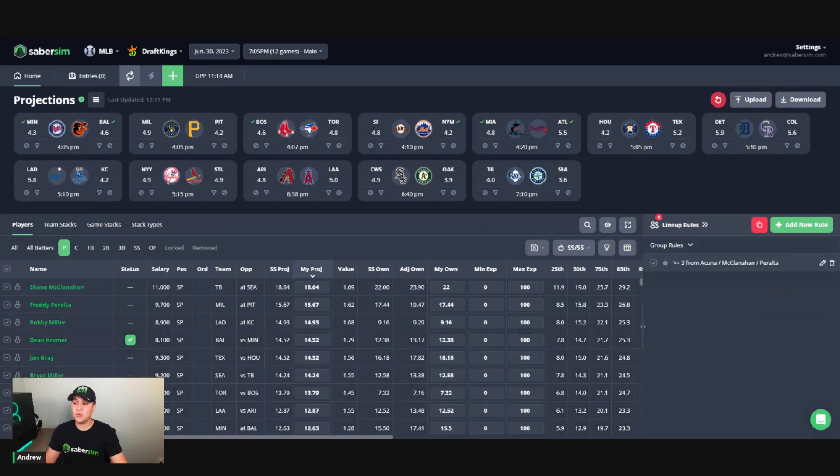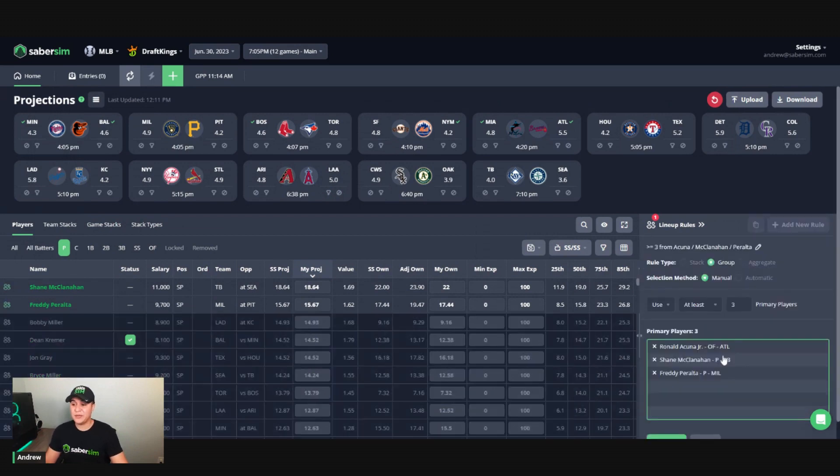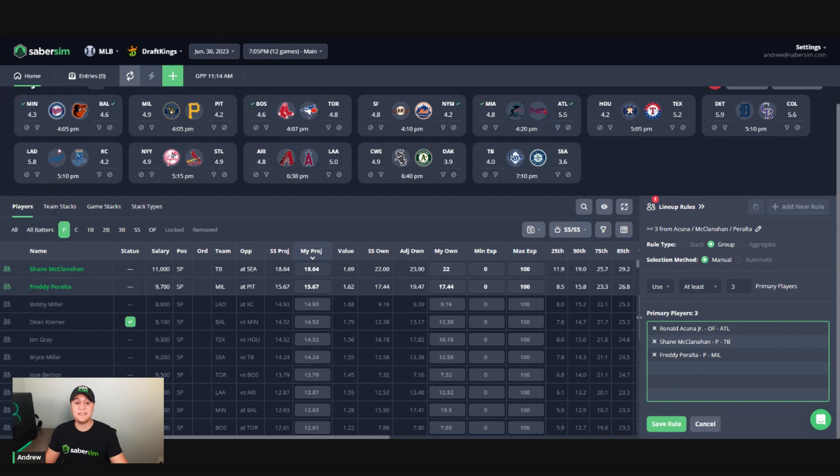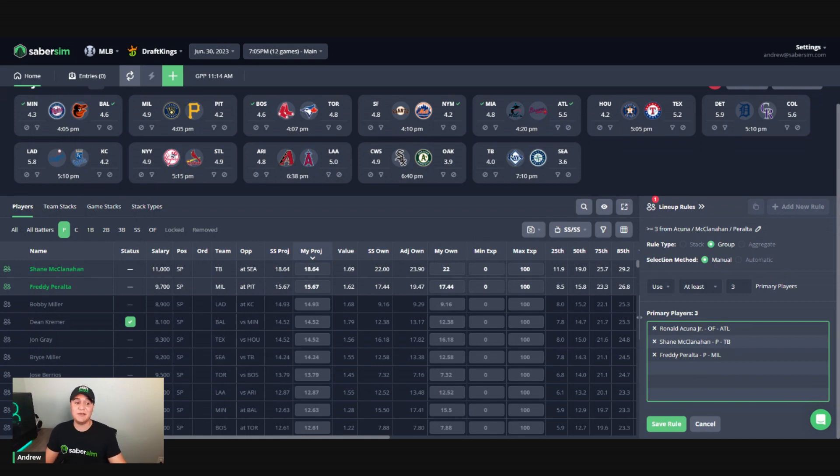So then now what this rule will do is make sure that all three players are used in each and every lineup that is built. A pro for this is that the lineup rules is that this will give you exactly what you want if your goal is to play all of these players together in each and every lineup that you make.